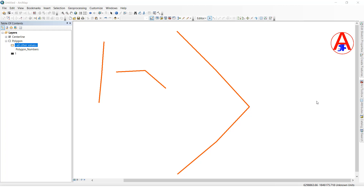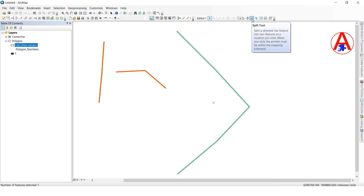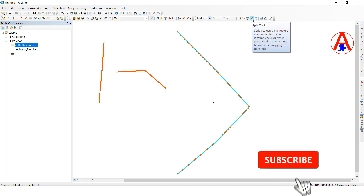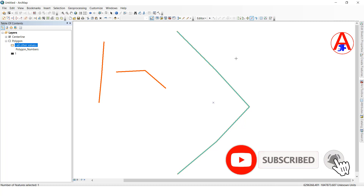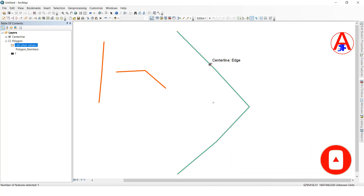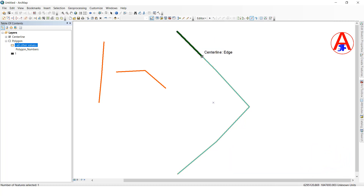First I will show you Split. There are two types. For example, this is a single line. Here there are two methods. One is the direct feature class split tool — select this one and wherever you want the split, you can click directly and it will split.